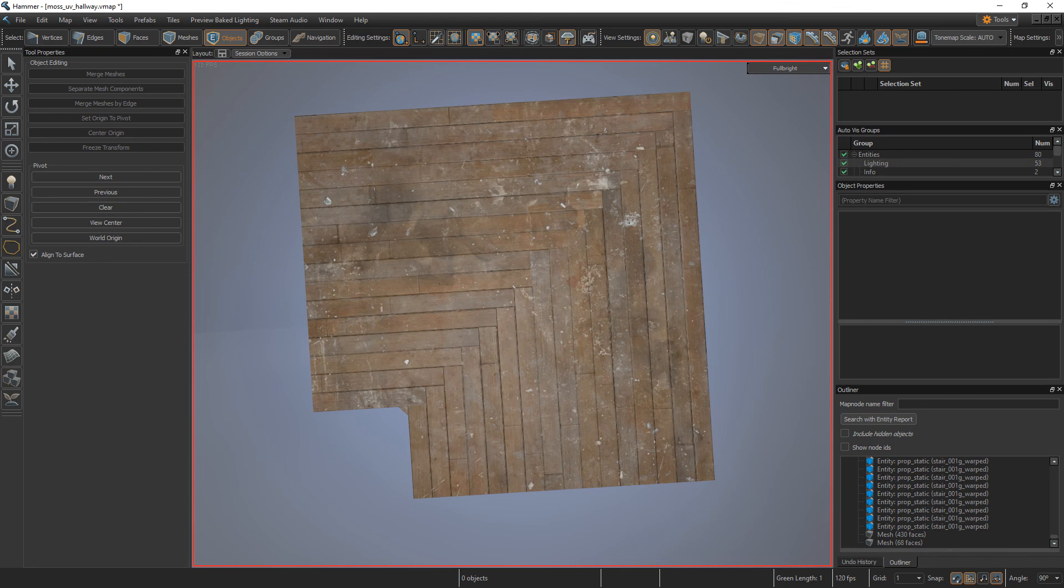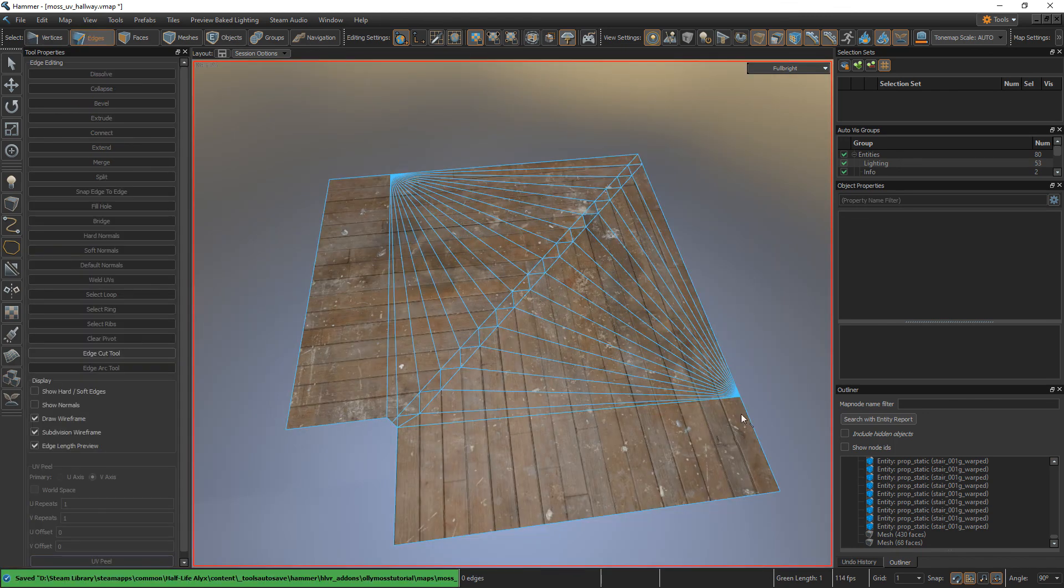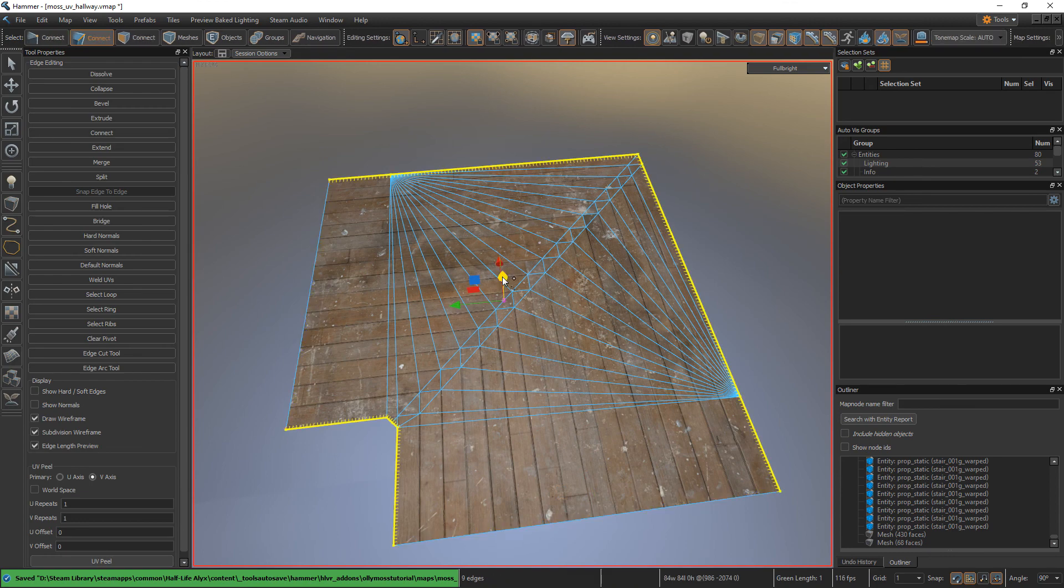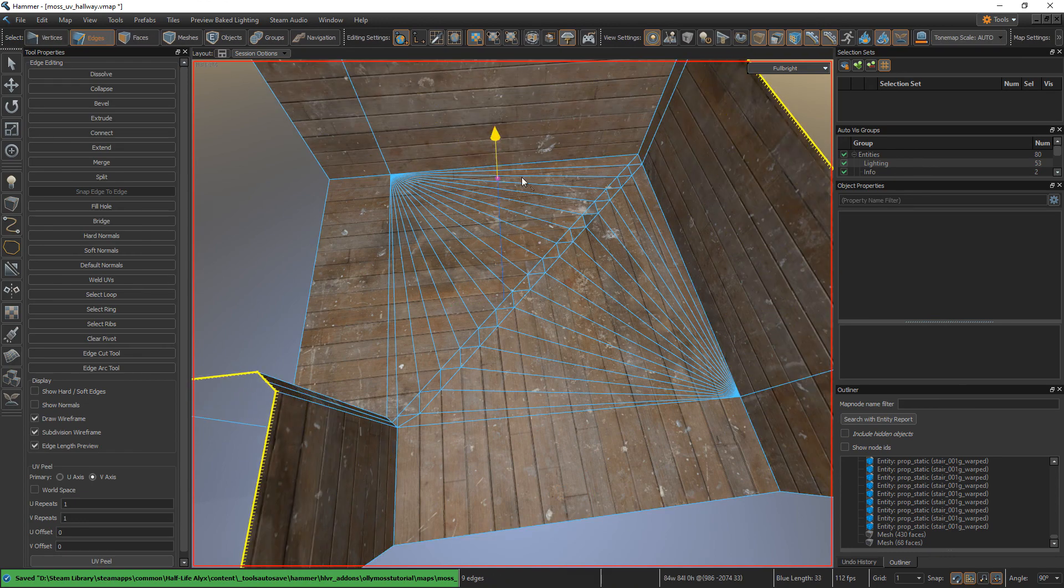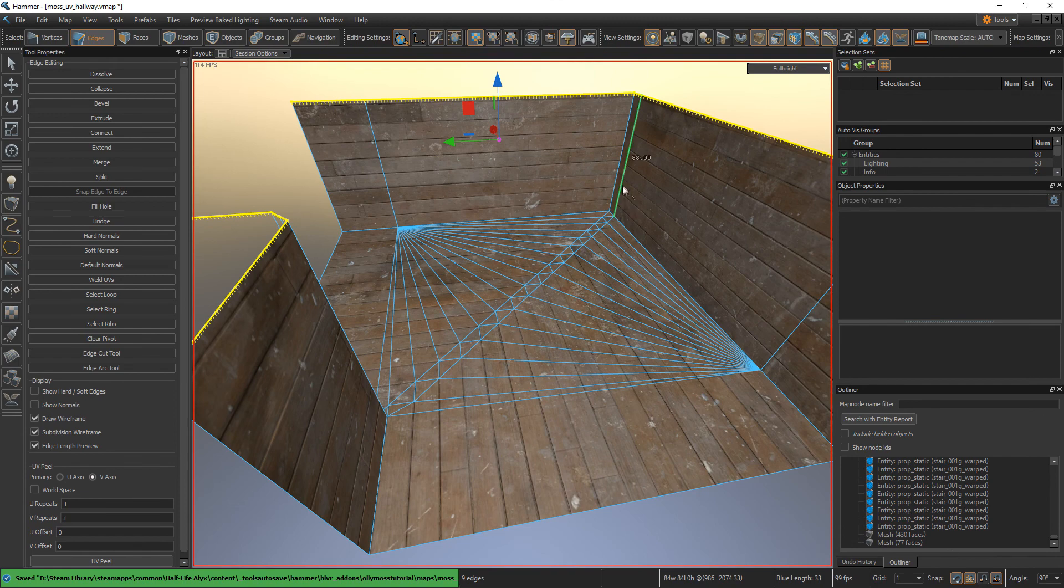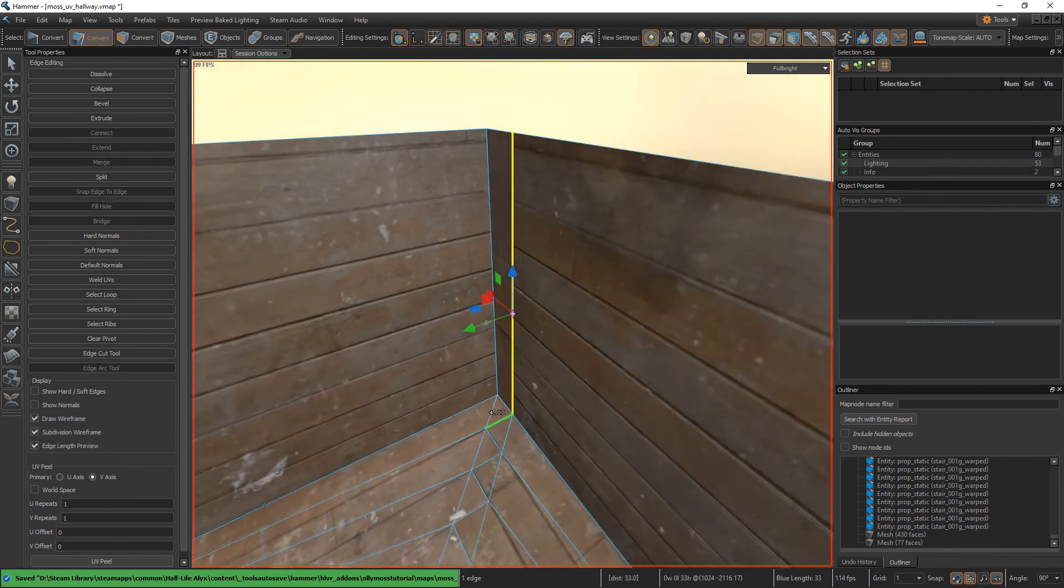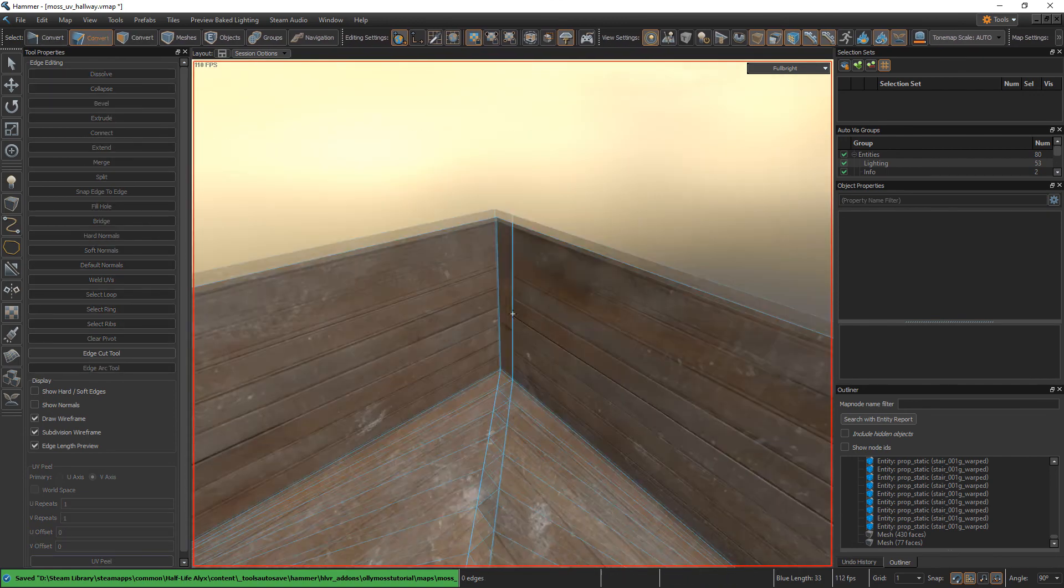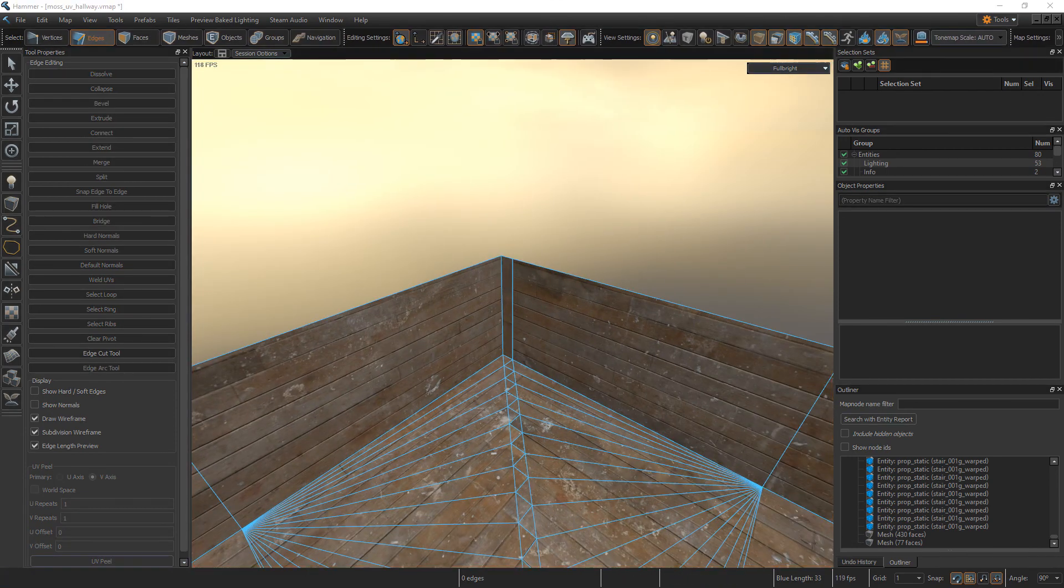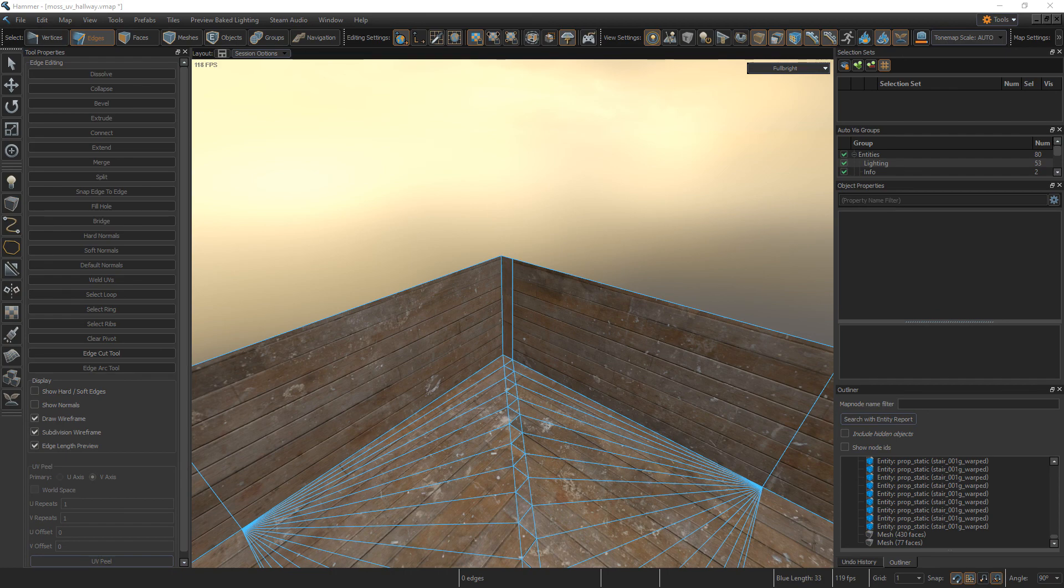This might look done to you, however there's one more thing to worry about. If we select all of these edges and extrude them up to make the walls, you can see that there's a less than desirable edge going up in this corner.